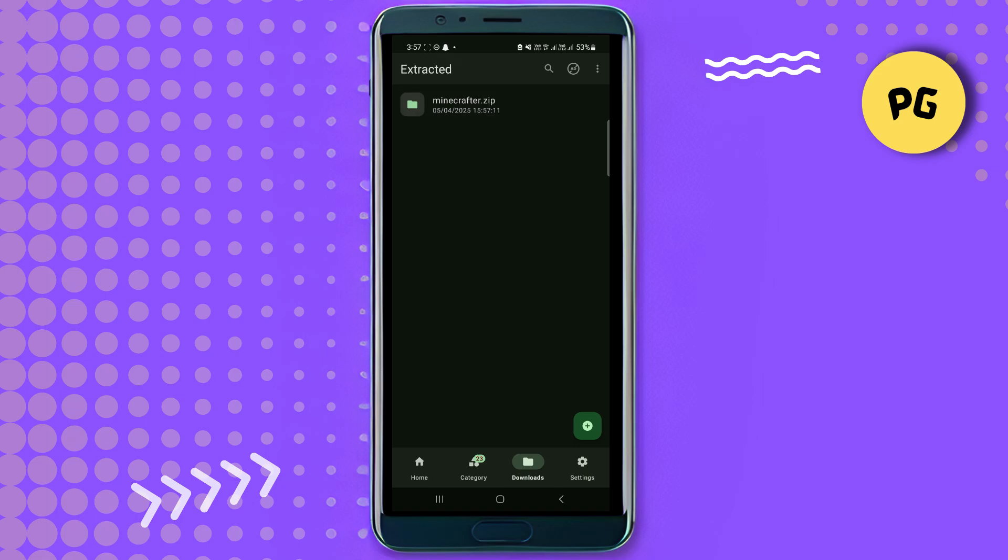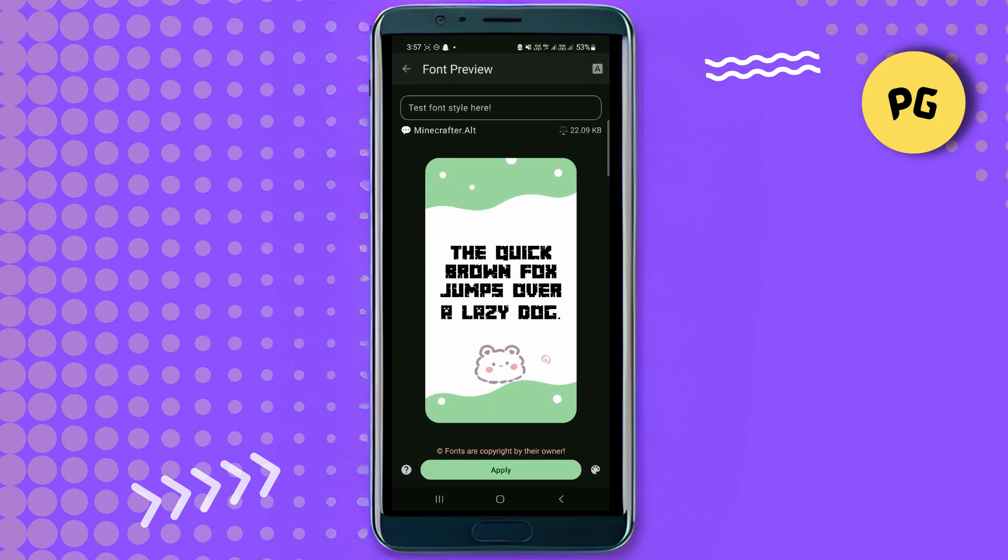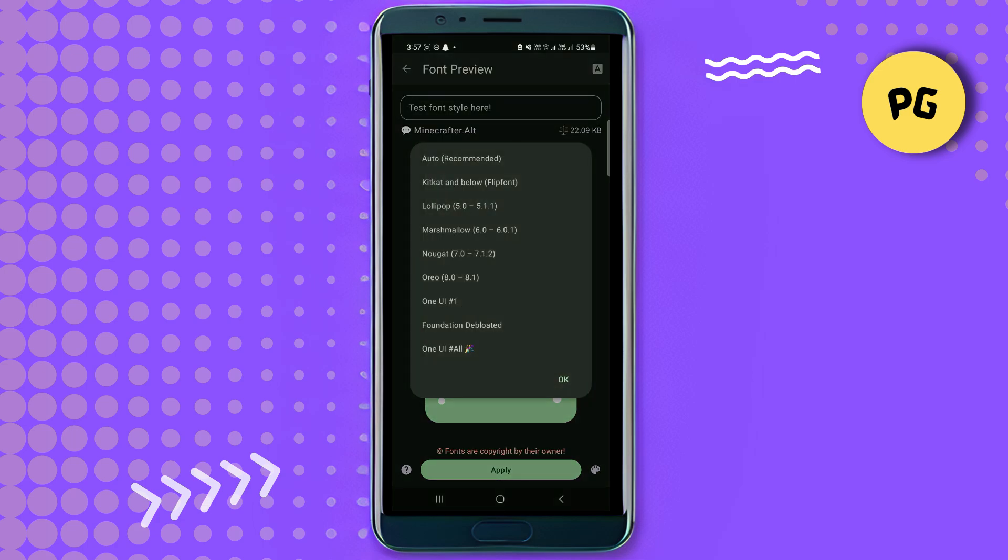Once that's done, just tap on it. Now you've got the font here. Simply tap on the .ttf file, which is the font file. Tap on it and it's going to ask where to install it. All you have to do is tap on apply to install it on your phone.